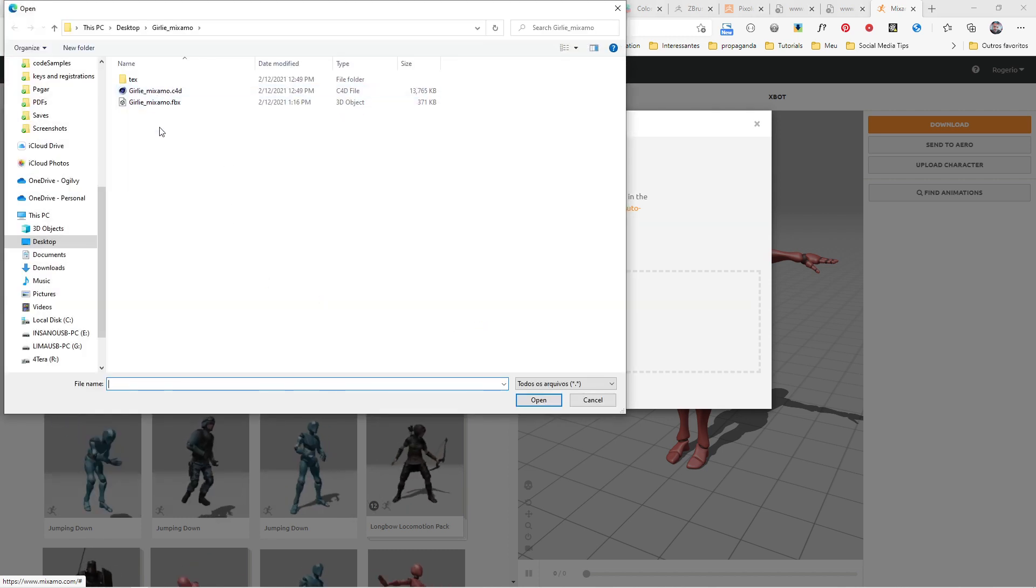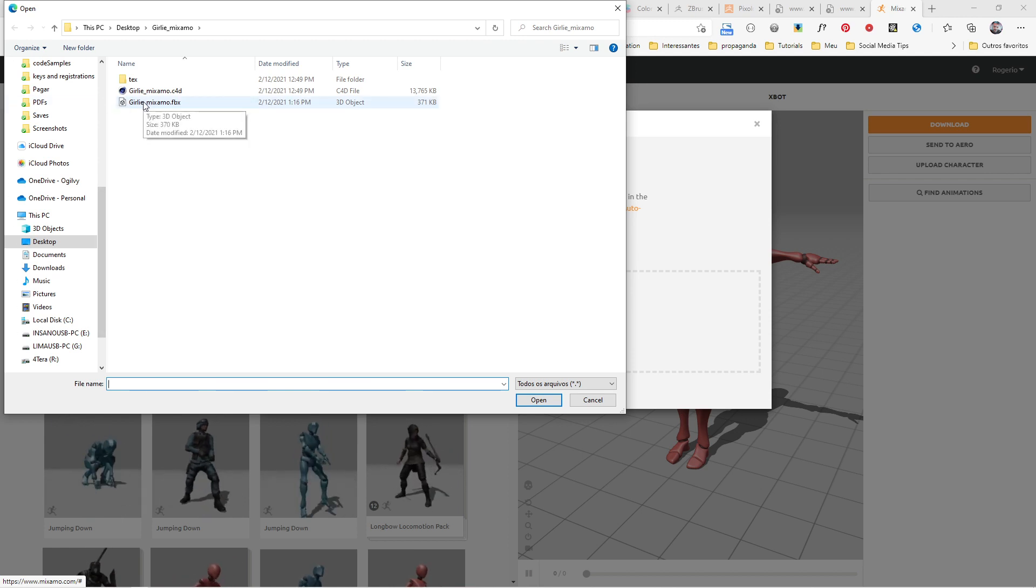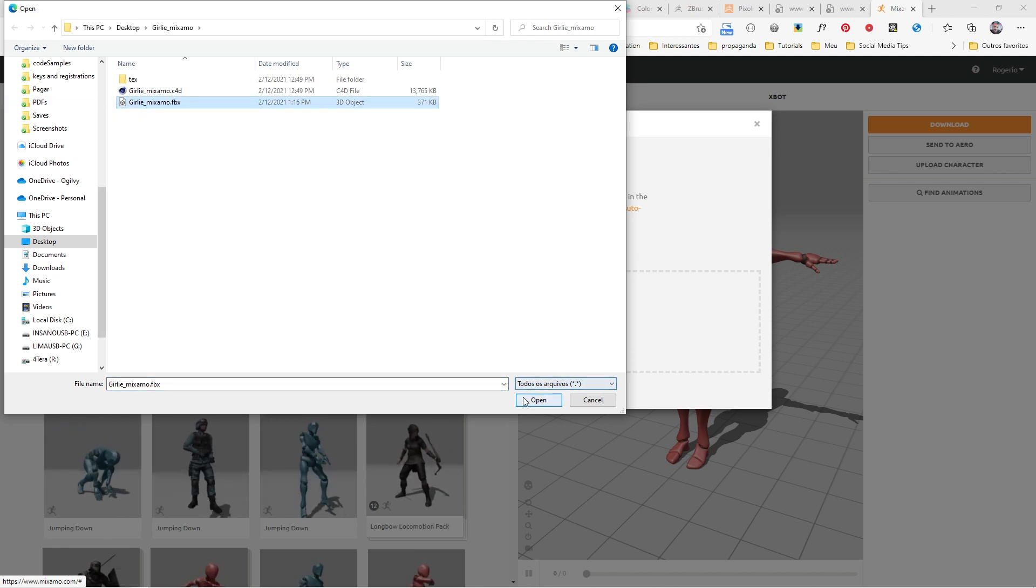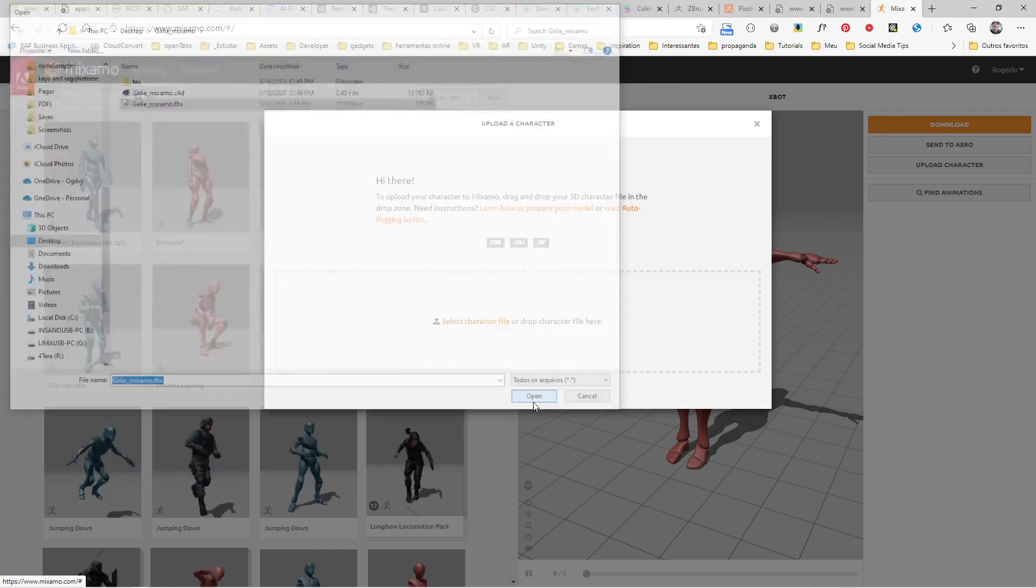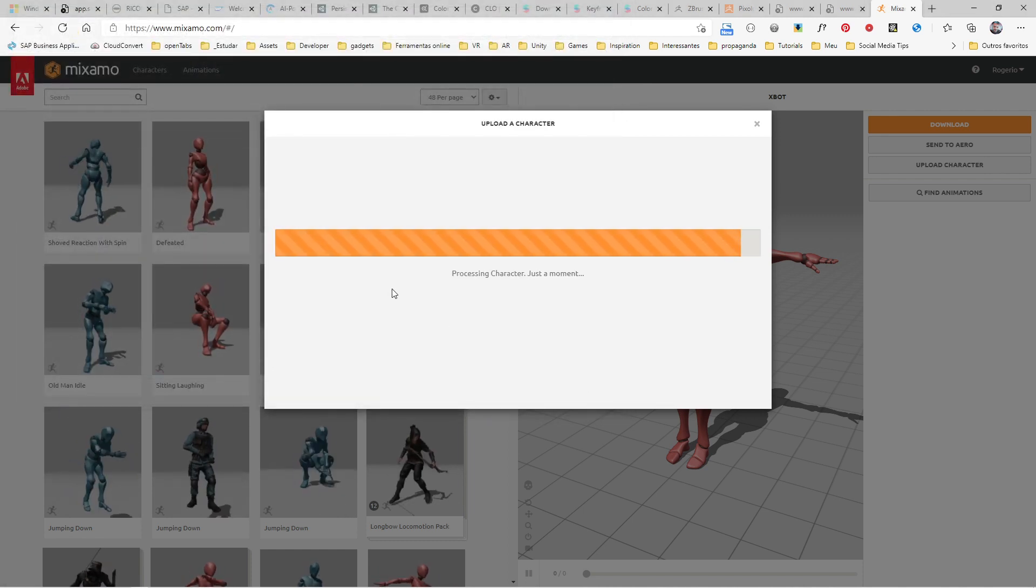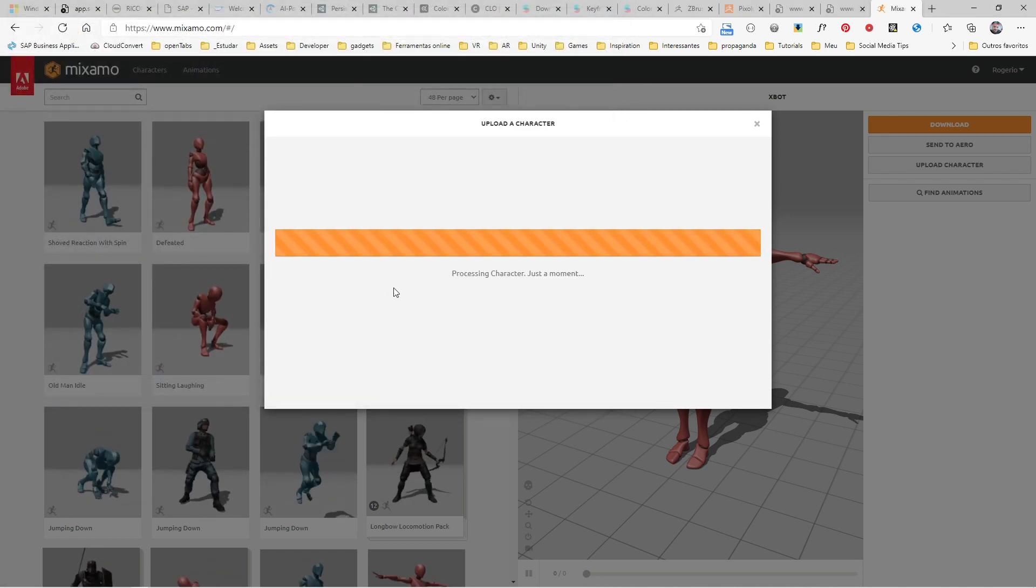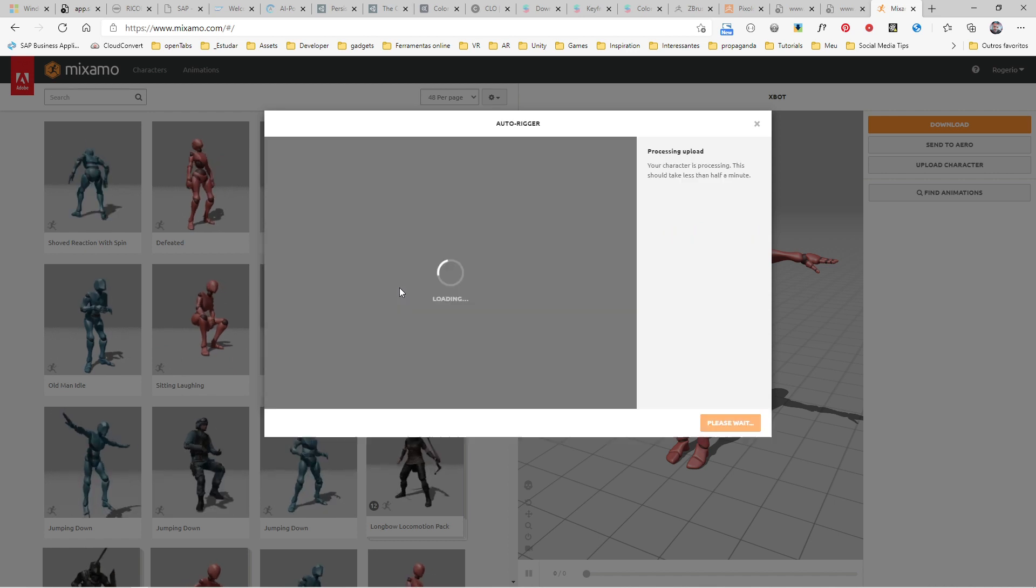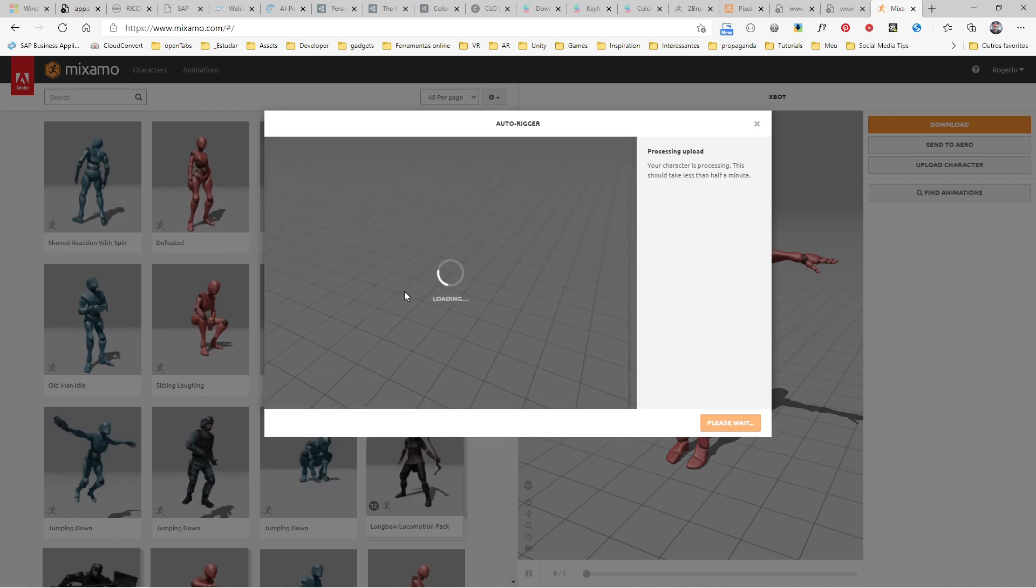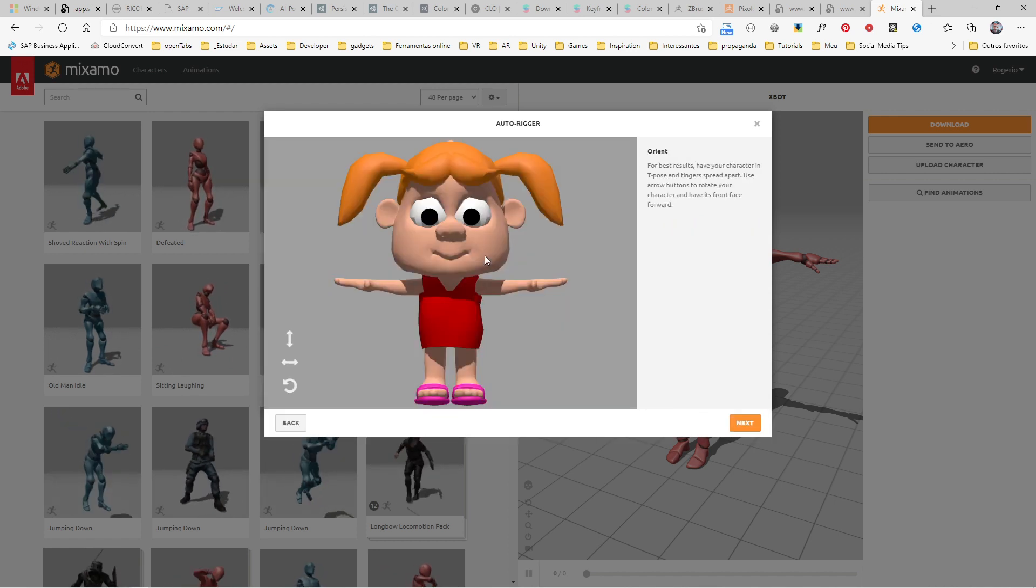You select the character file, go to the drive where you saved the character. Here's girly, click Open, and it will take a few seconds to upload the character. Then you'll be sent to this window.